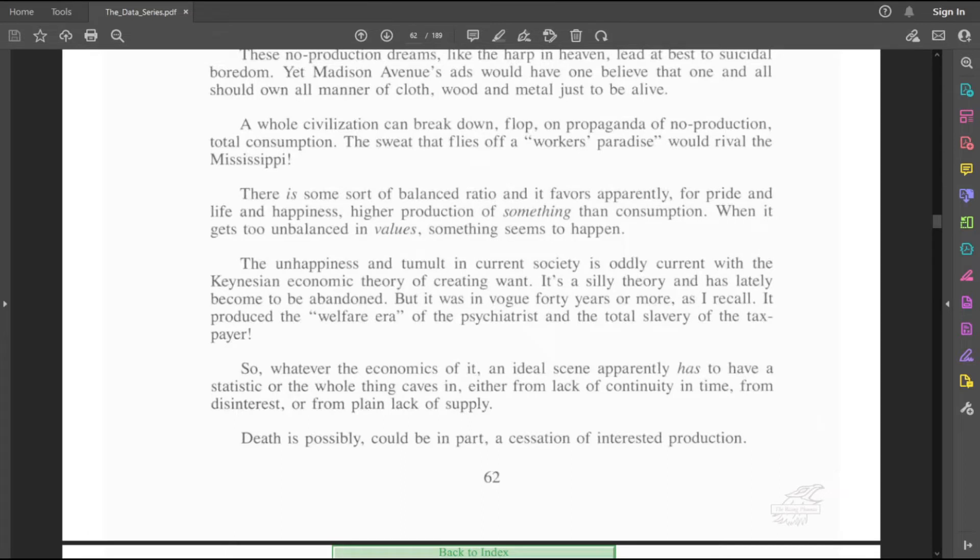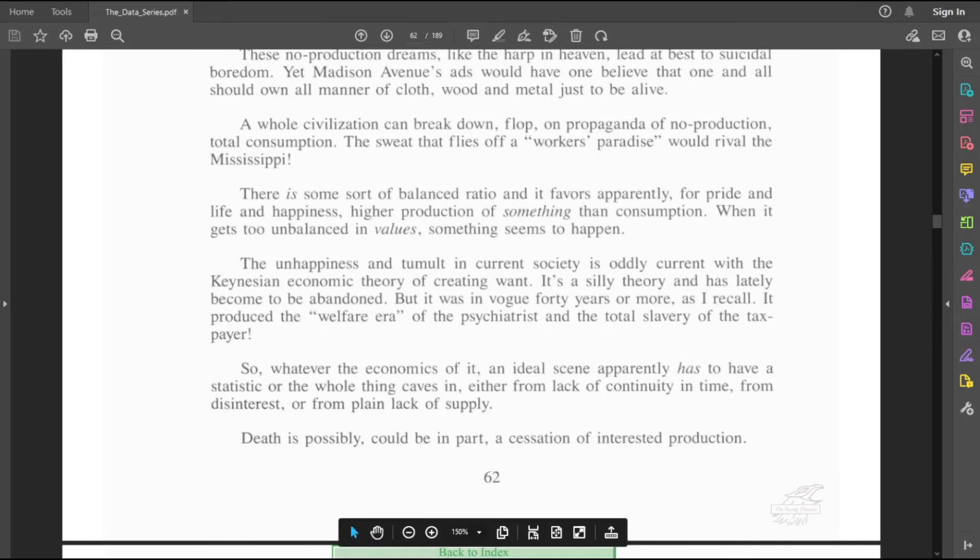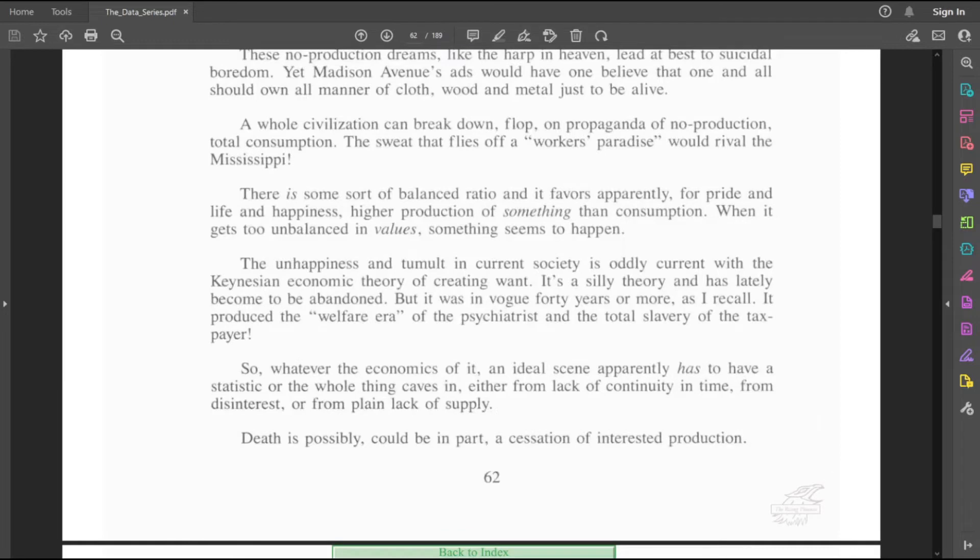The unhappiness and tumult in current society is oddly current with the Keynesian economic theory of creating want. It's a silly theory and has lately become to be abandoned. But it was in vogue 40 years or more, as I recall. It produced the welfare era of the psychiatrist and the total slavery of the taxpayer. So, for a quick reference, we're going to look up Keynesian economics. I feel like every policy letter is nothing but a history rabbit hole. So, Keynesian economics.